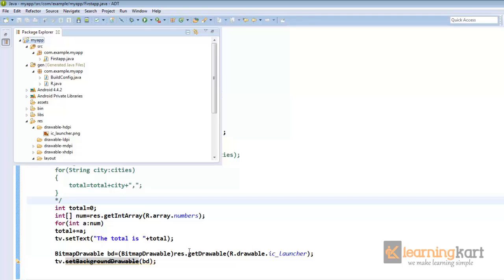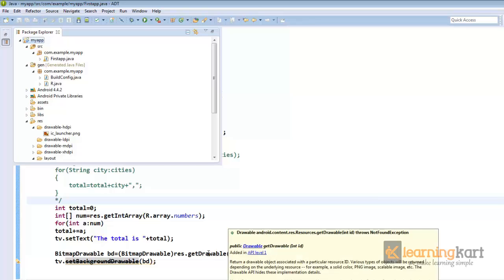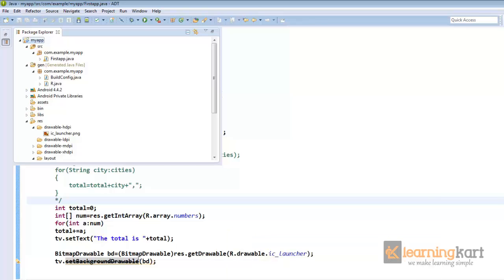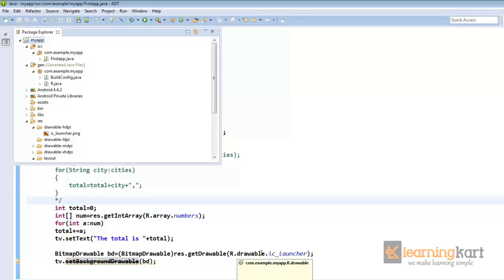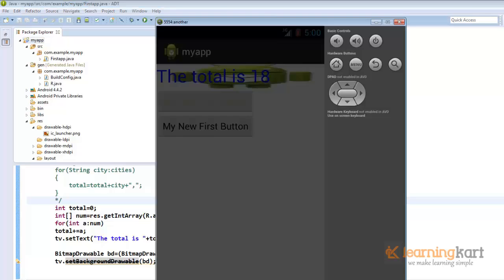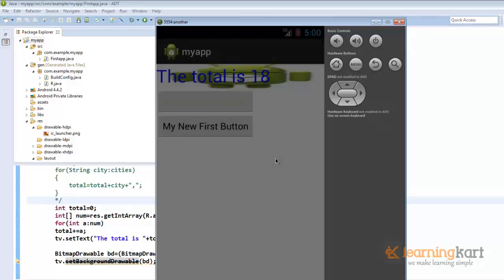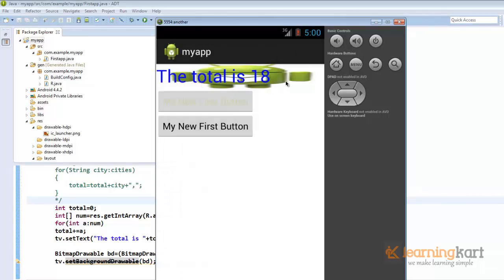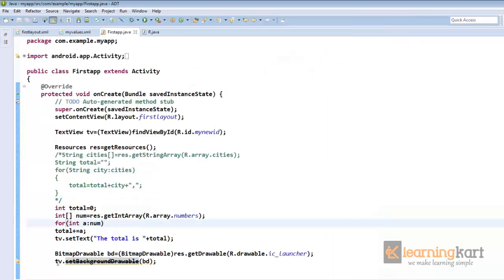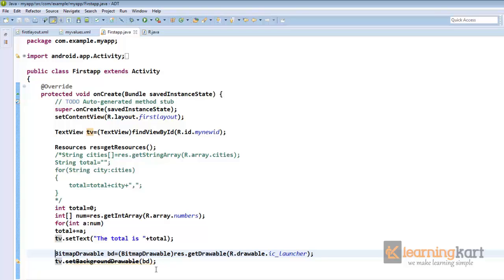So let's see what difference this makes to the text view. Now this is when we need to get a drawable corresponding to an image in the folder. But we can even apply directly this image to the text view. As you can see this comes as a background to the text view. Now we can even apply this directly to the text view rather than obtaining a bitmap drawable and then assigning it to the text view.